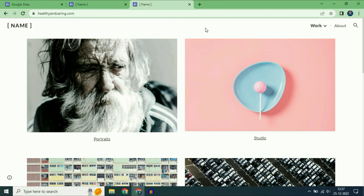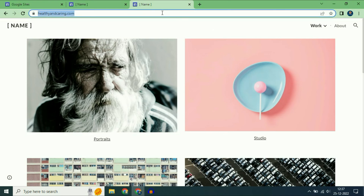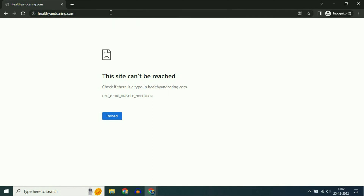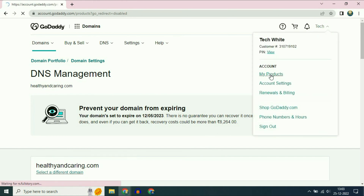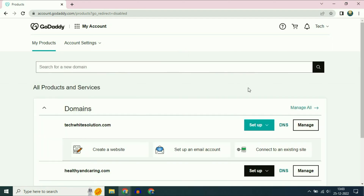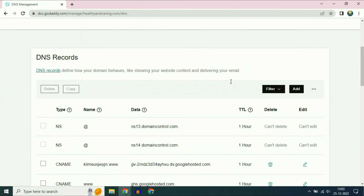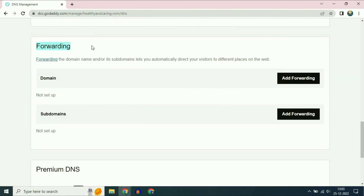Now I will show you how to redirect your naked domain to www. In Google Sites, if you are trying to use your domain name without www, it will not work. As you can see, when I try to use my domain name without www, it is not working. I will show you how to redirect your naked domain to www. Open your GoDaddy page, go to my products, click on this domain name, then click on DNS. Scroll down and you will see the forwarding option.